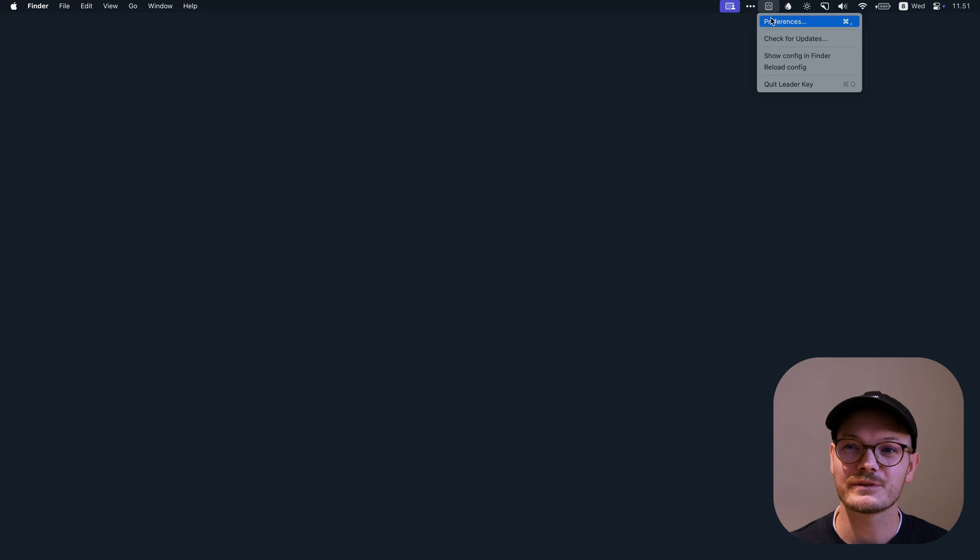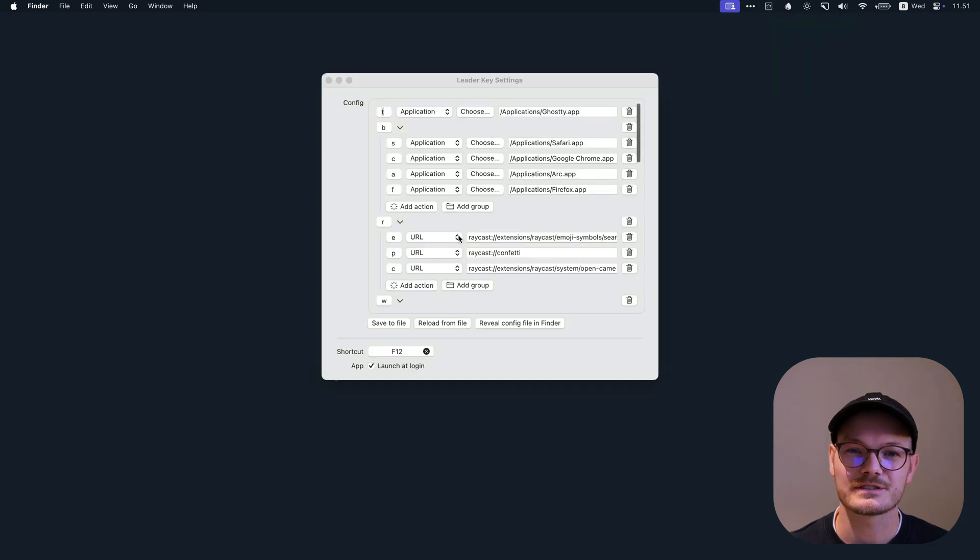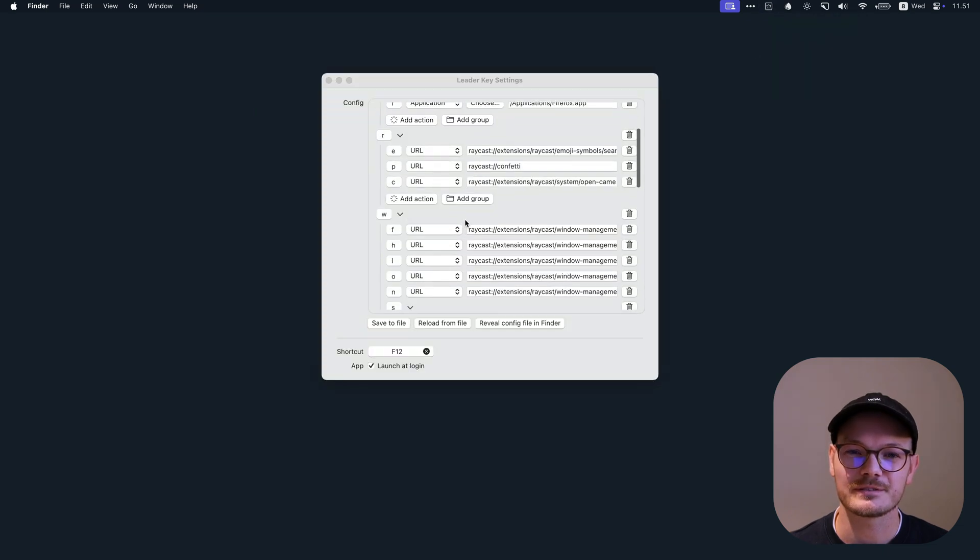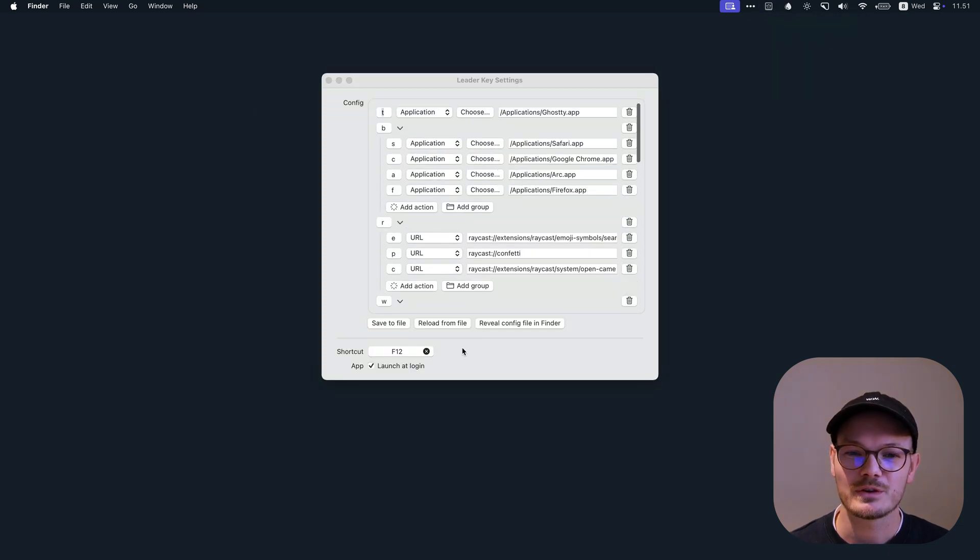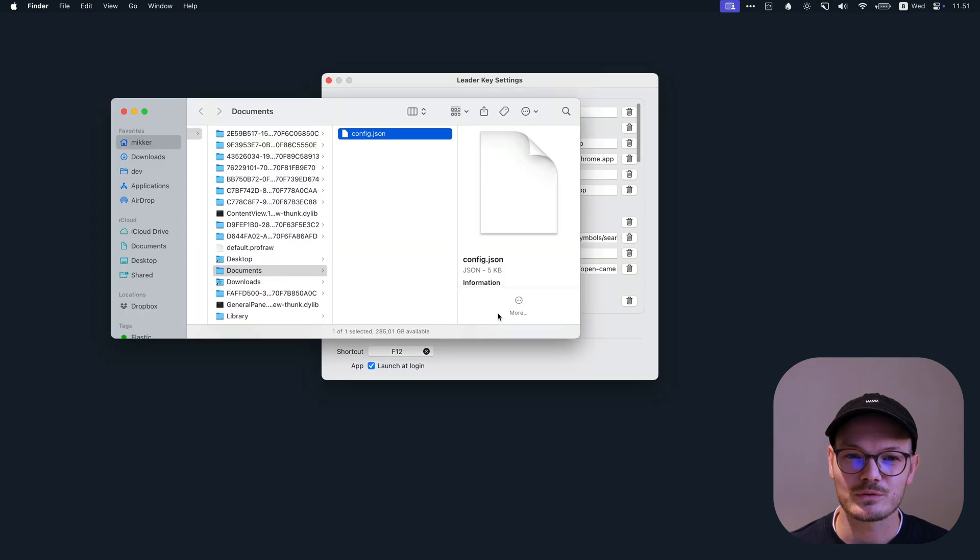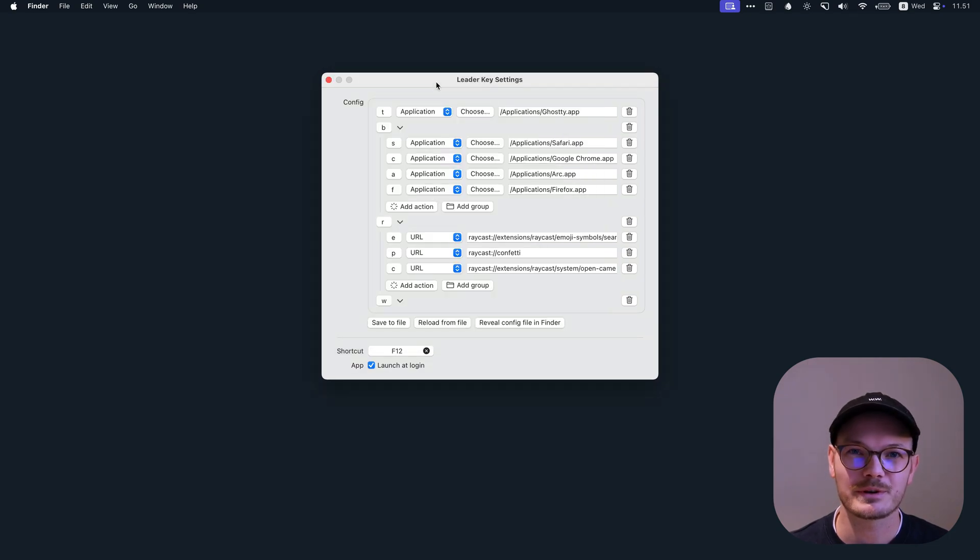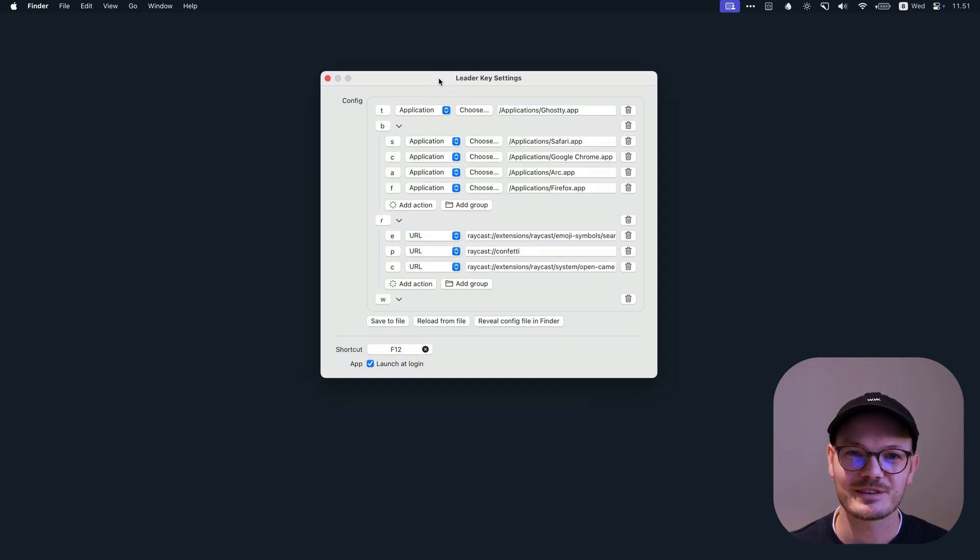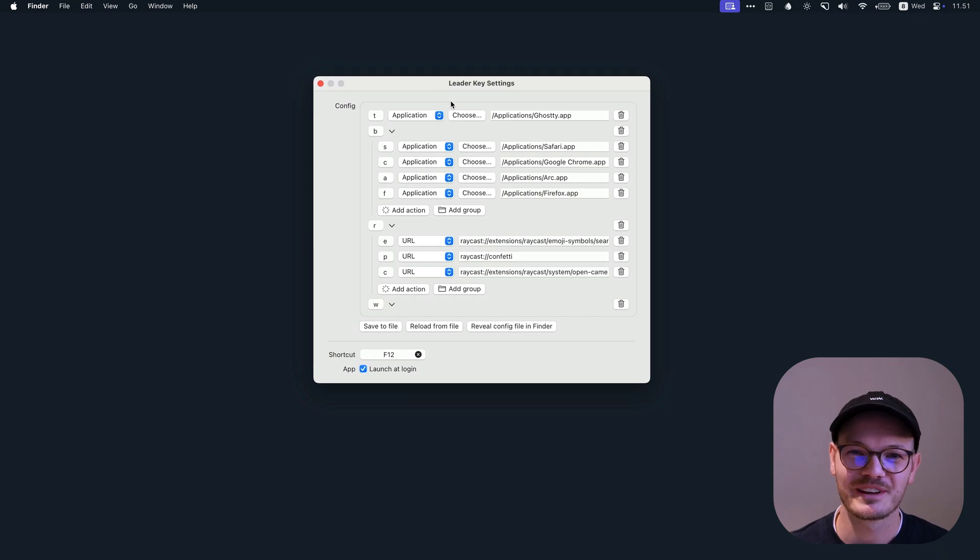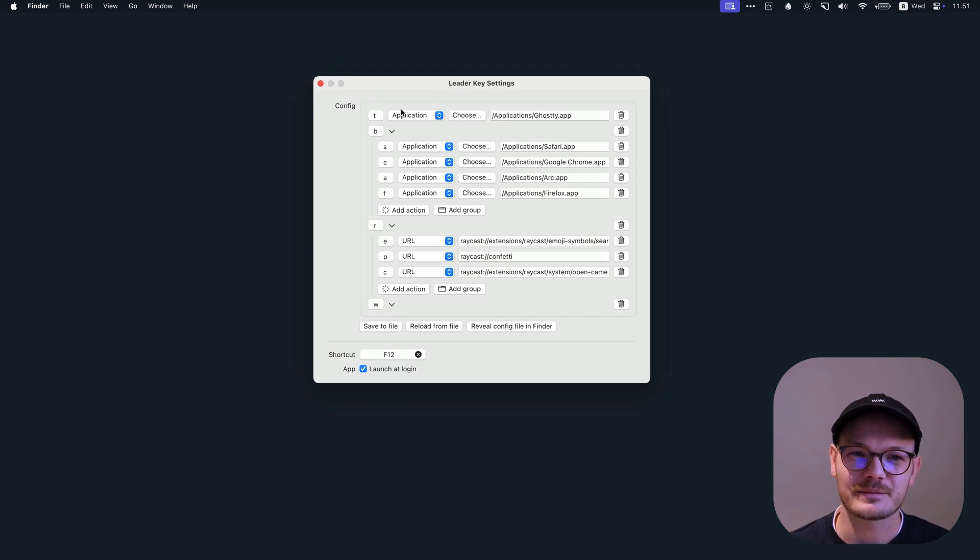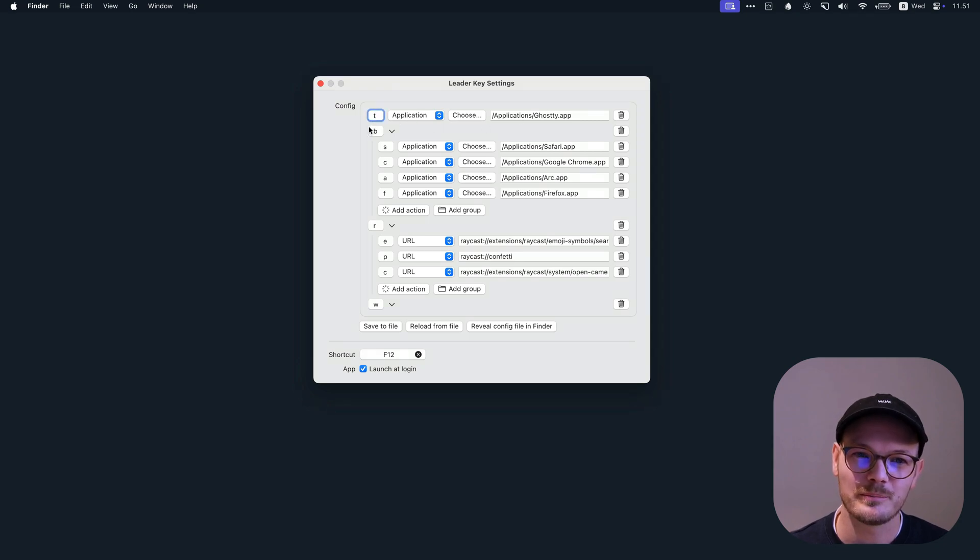You configure LeaderKey by using this config editor. You can also edit the file directly as JSON if you prefer. Keep it in the dotfiles, whatever you want, nerd. But as you see, it's like this tree structure. Every path starts off with a letter. So T goes to the terminal, B is the browser group.